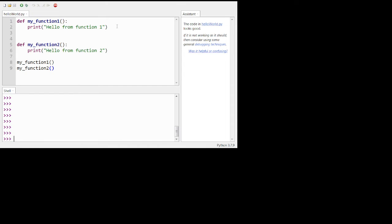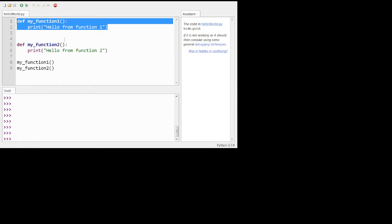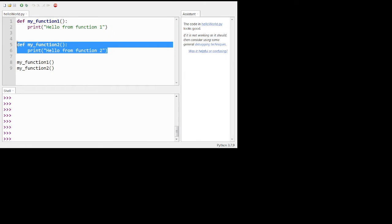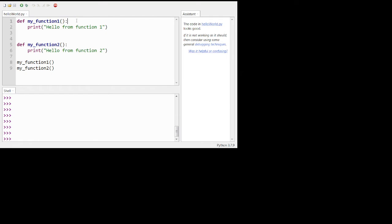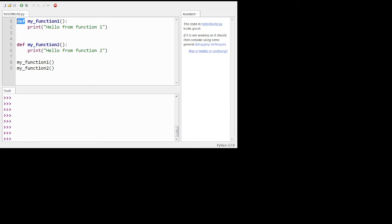And here's the definition. Remember in Dr. Scheme we would use the word define. And here's another definition. In Python we're just going to use def. That's the keyword. Now this word my underscore function one, is a function that I'm creating. That's my name. I made that up. I could make that anything I want.